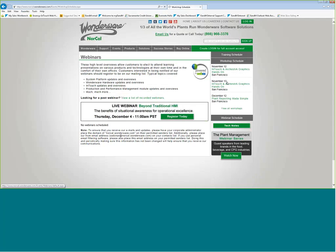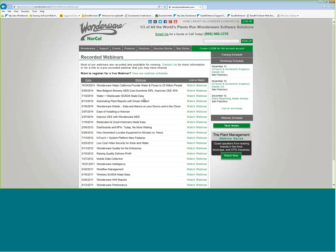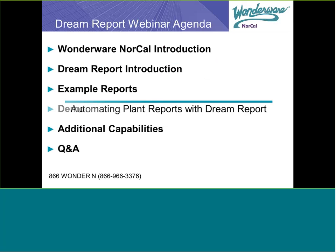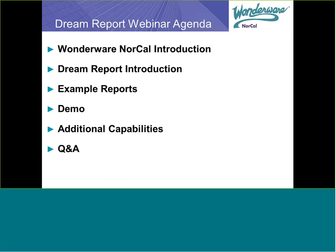Here's our webinar schedule. We have a live webinar coming up on December 4th, and you can view our archived webinars as well. Our agenda for today: first, a short Wonderware NorCal introduction, then a Dream Report introduction. We'll do some example reports, Mike Lapitan is going to do a live demo, I'll go over some additional capabilities, and then we'll have a Q&A.